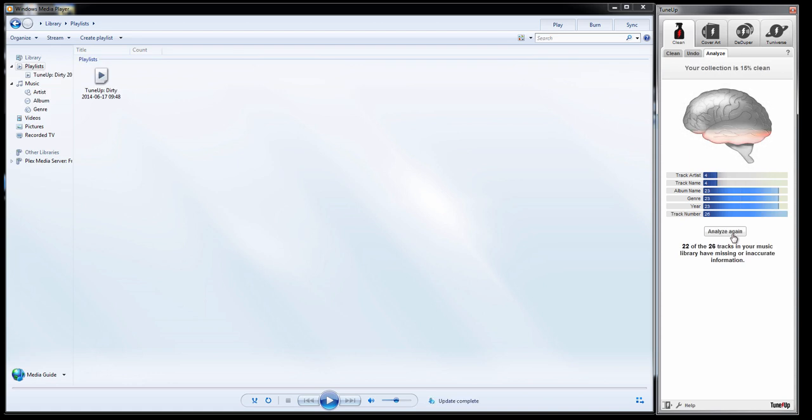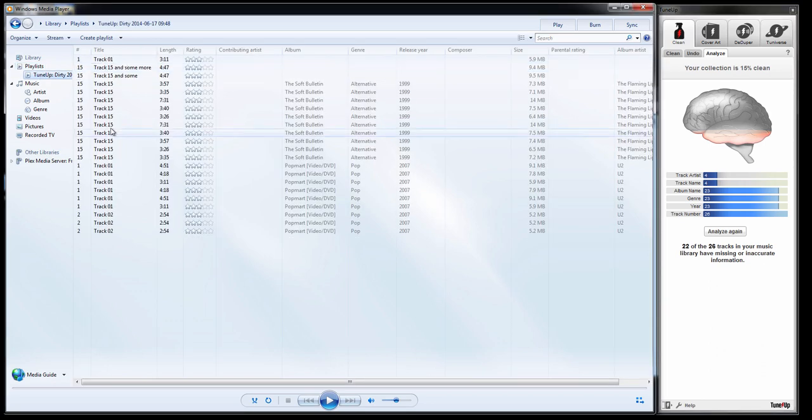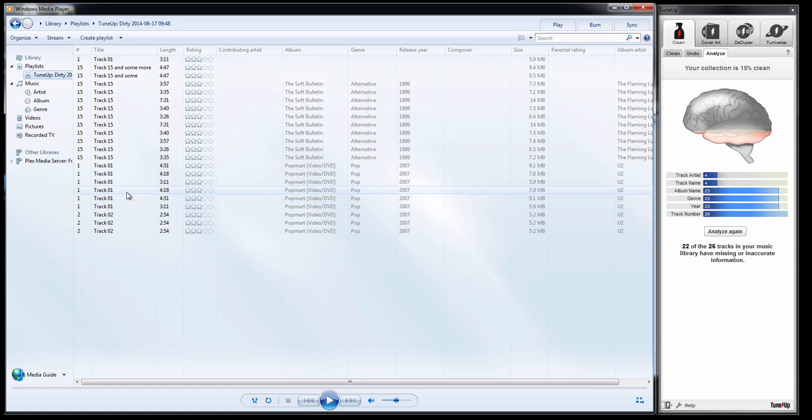And upon doing so, you'll notice that TuneUp will create a dirty playlist for you to work from. This dirty playlist contains all of these songs that need some kind of work.